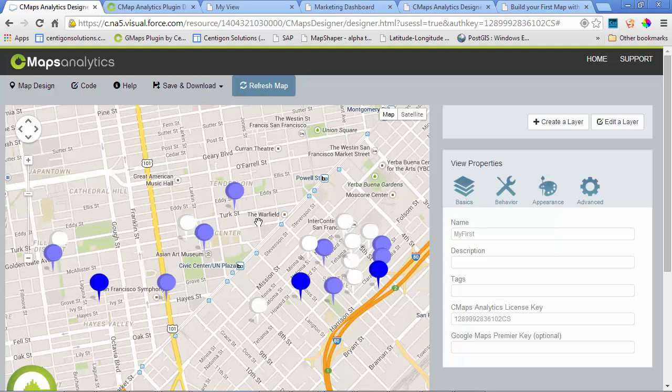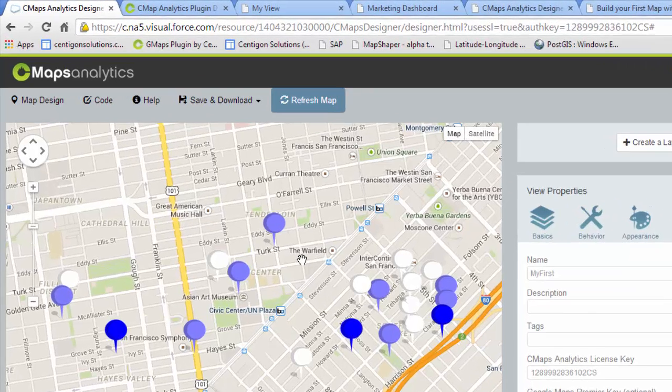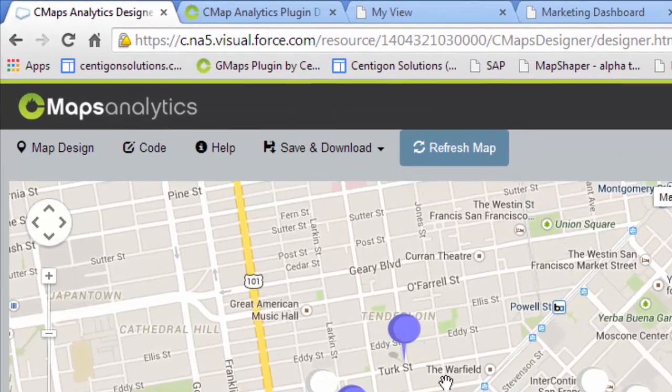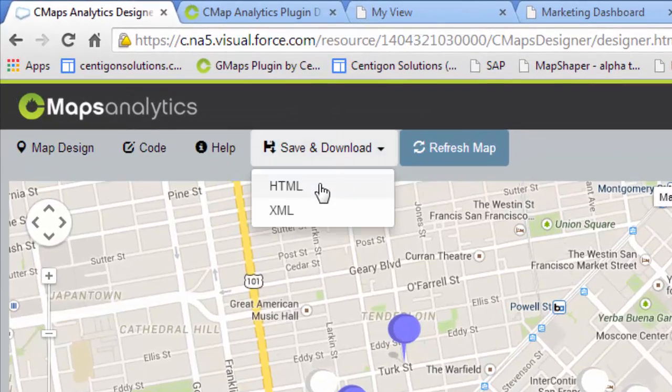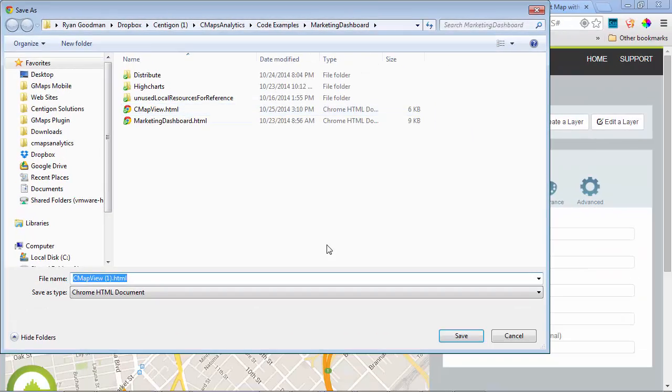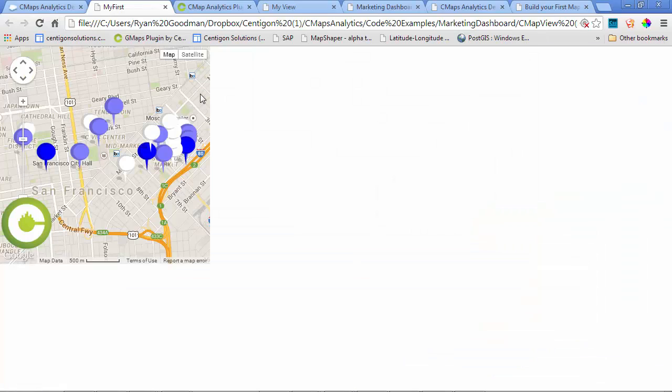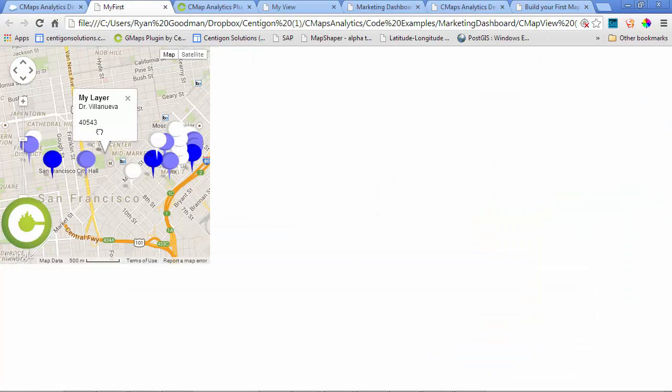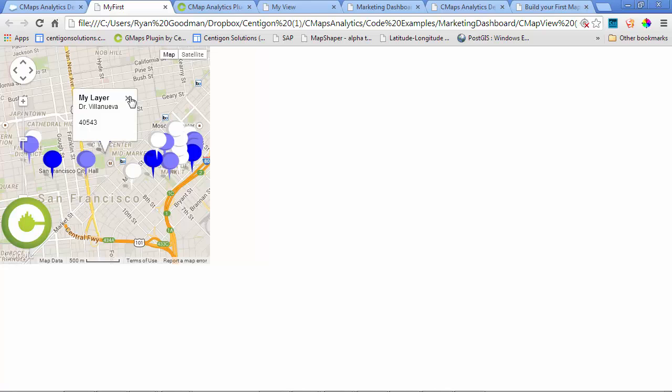Now that I have a very basic map that I want to save or distribute, I can go to Save and Save as HTML. I can open this map up directly on my desktop, preview and make sure that this is the experience I want, or even email it to other stakeholders on my team without installing any software.